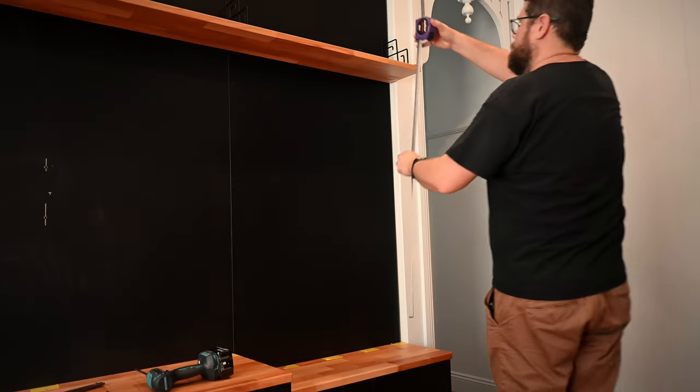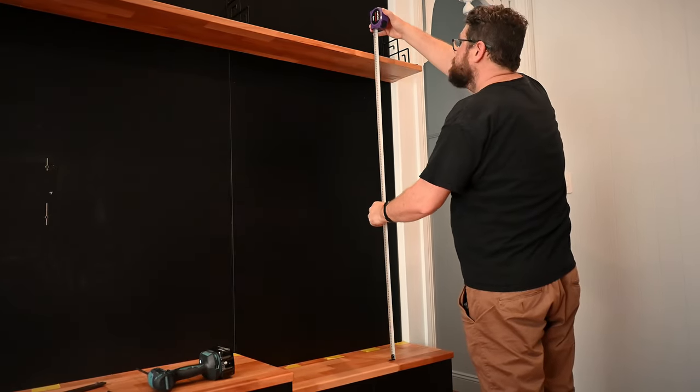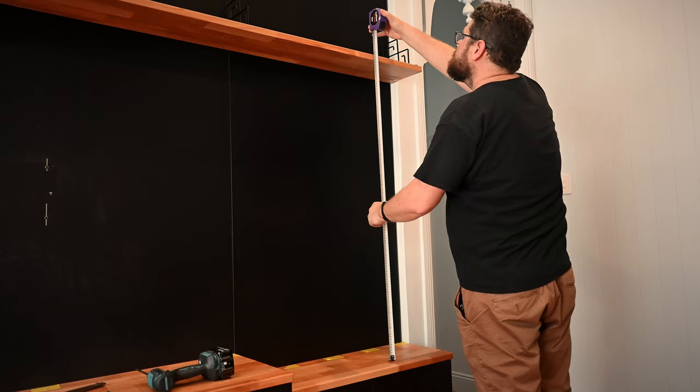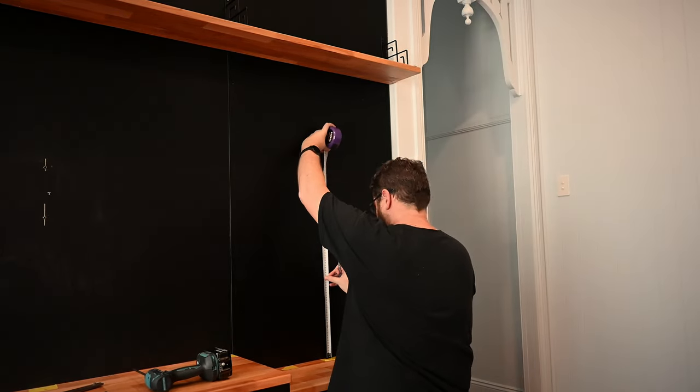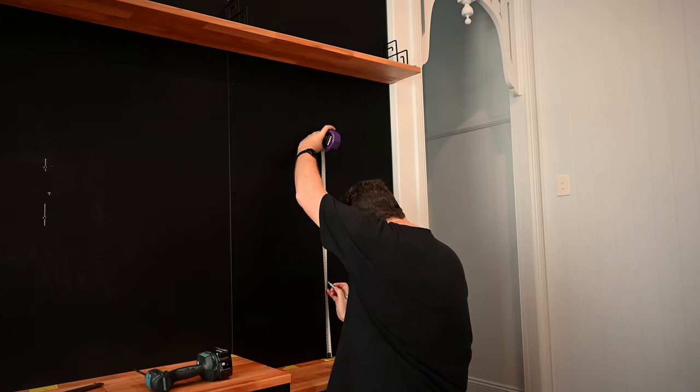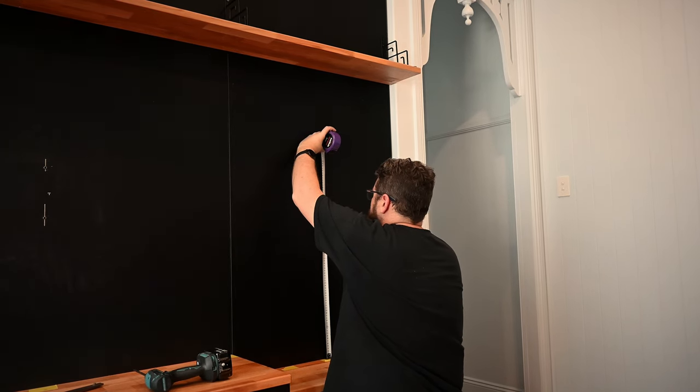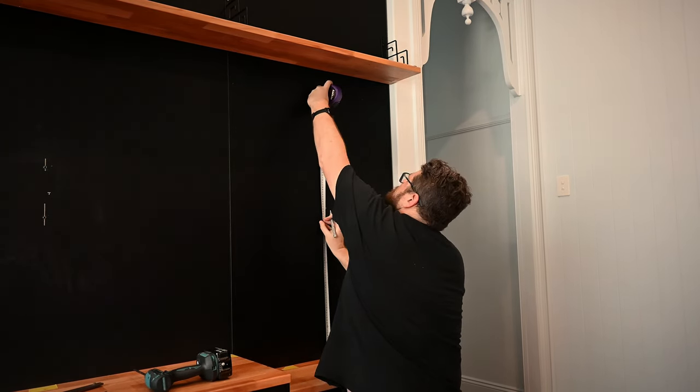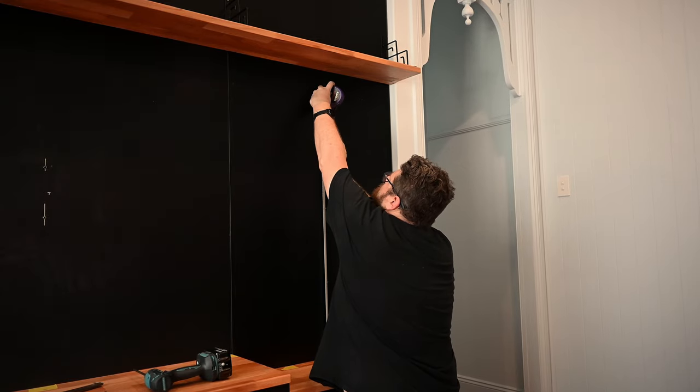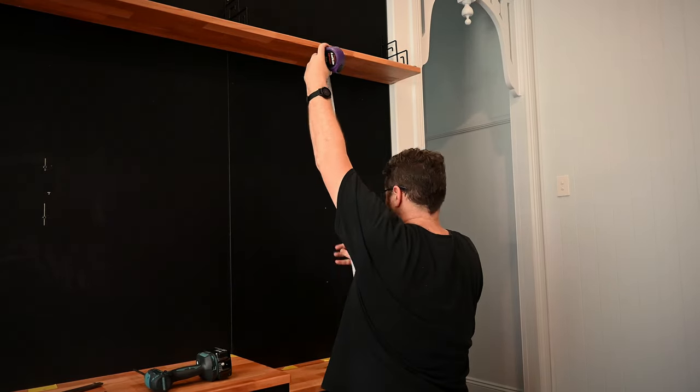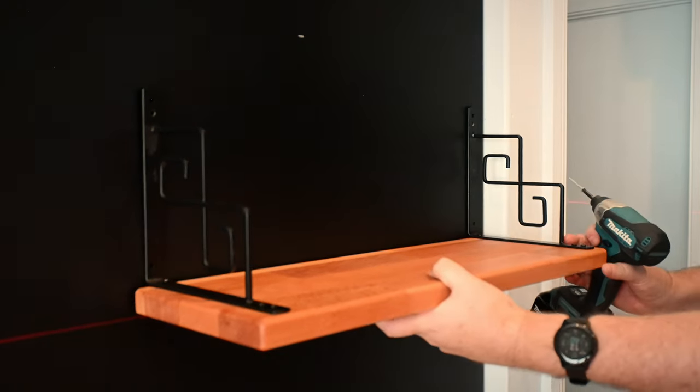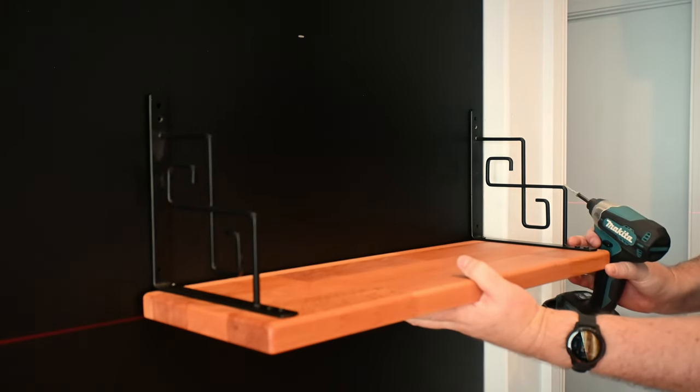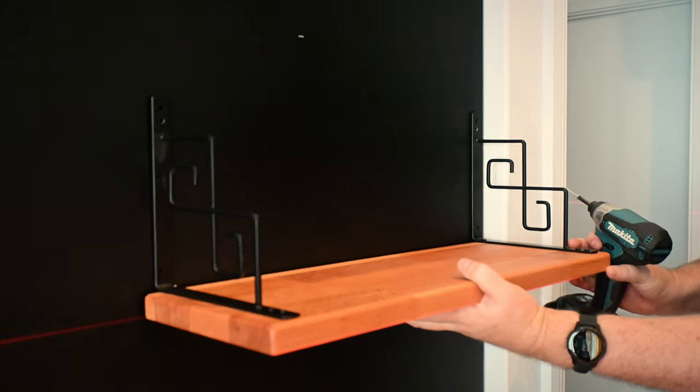I then measured the distance between the top of the shelf and the bench top and divided that distance by four so I could space out the small shelves evenly between them. I'm sure this would have worked well if I'd remembered to subtract the thickness of the bench top when marking up the wall for the shelf positions, but I didn't so the shelves are all one bench top too high. But I'm going to class that as character and move on with my life.